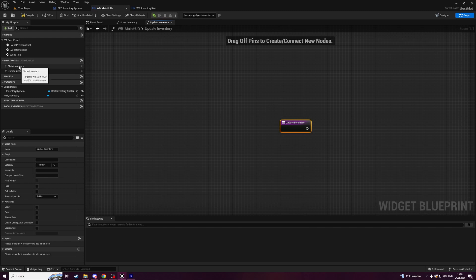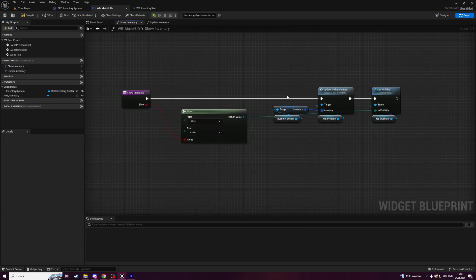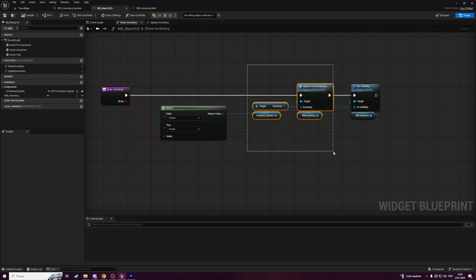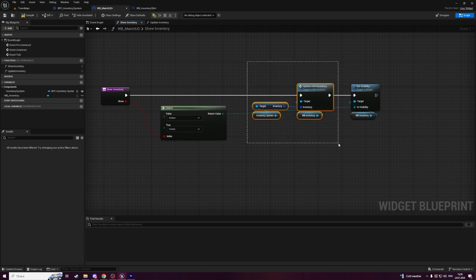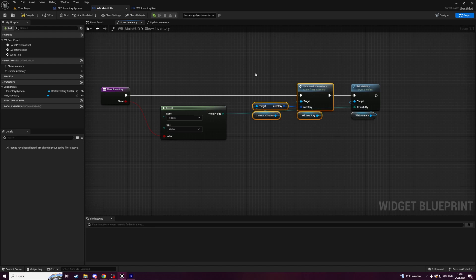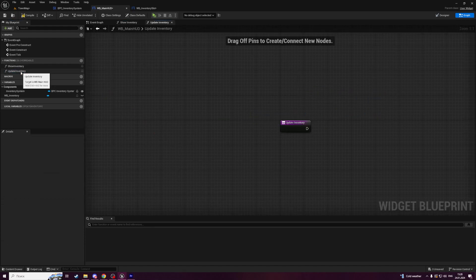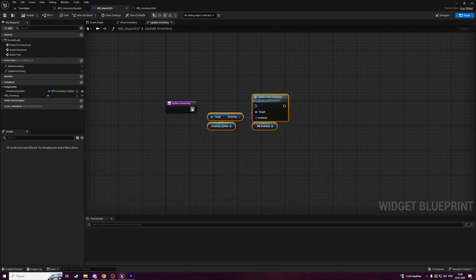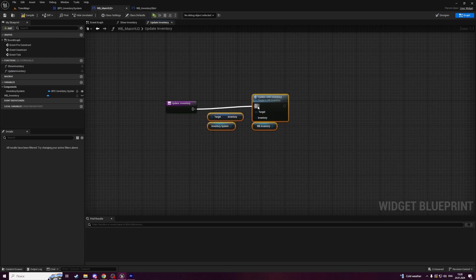Now open show inventory function. Copy a part where we are updating our inventory with an array of items. Open update inventory and paste it here. Like this.